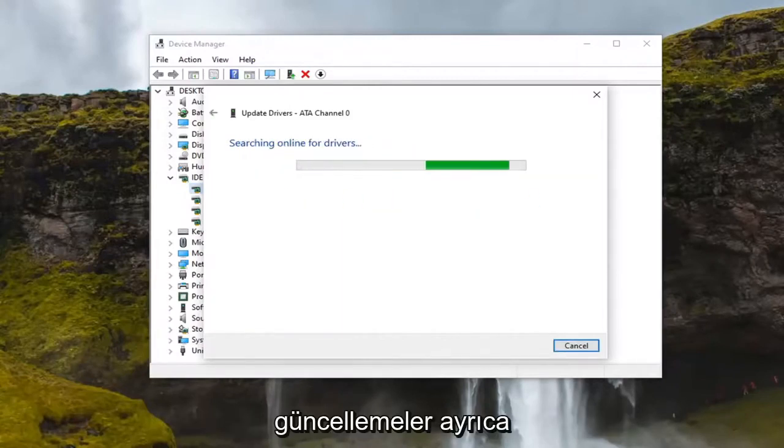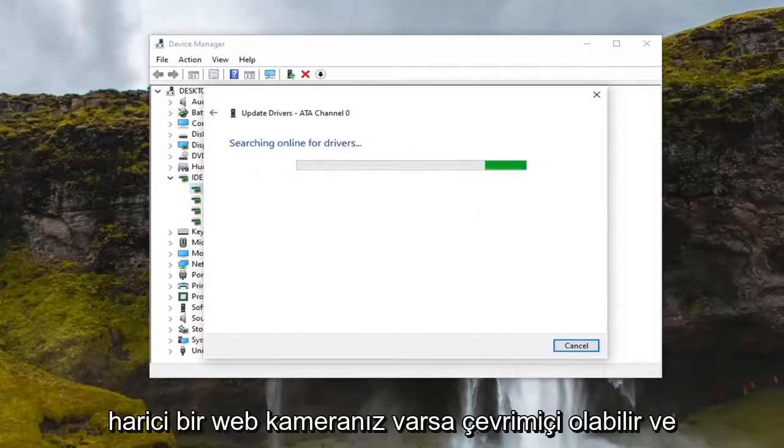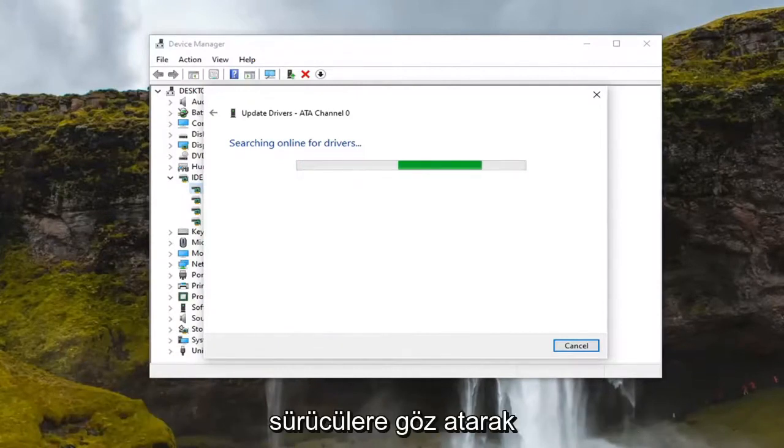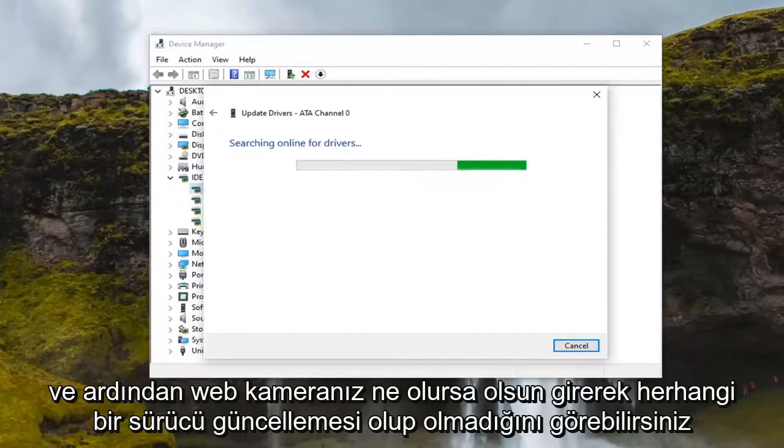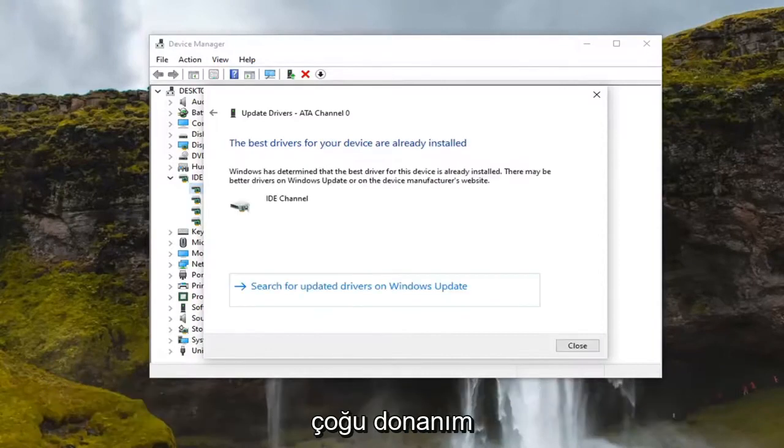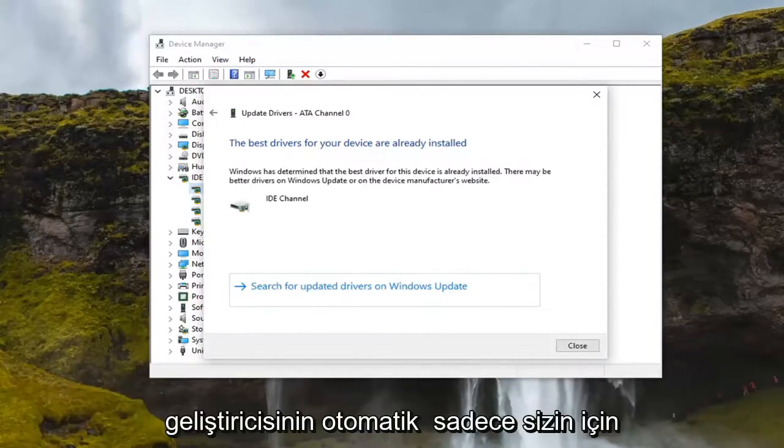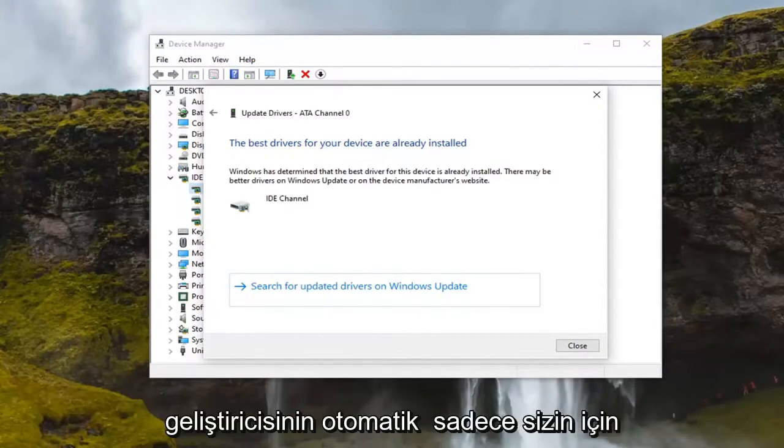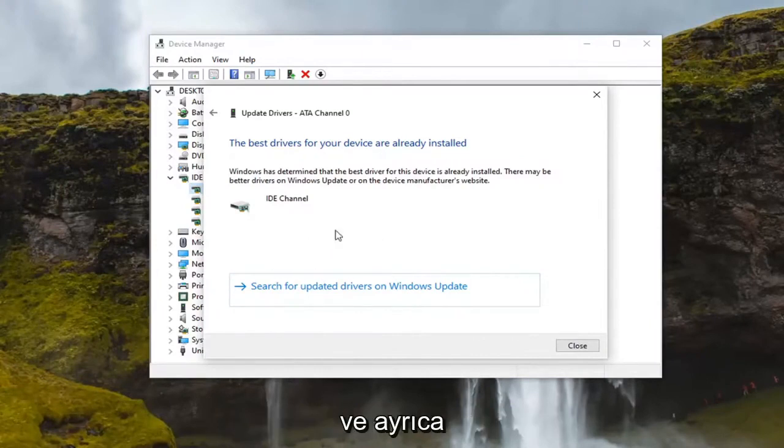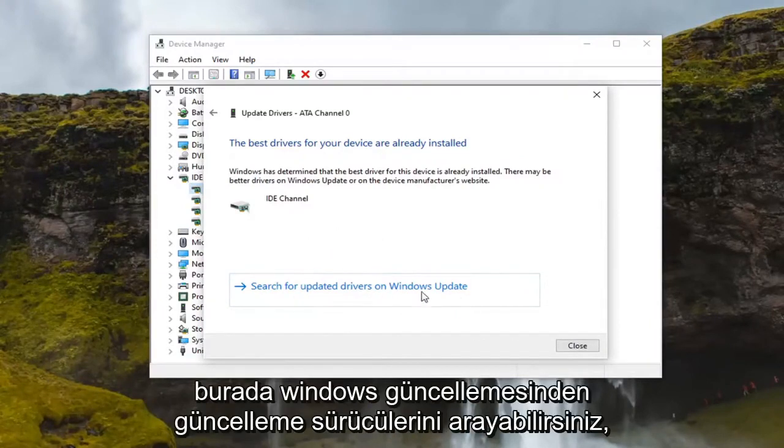You can also go online if you have an external webcam and see if there's any driver updates available by just by googling drivers for and then just enter in whatever your webcam is. Most hardware developers have an automatic tool that will just download and install for you. This is more the manual way here and you can also search for update drivers on Windows update here too.